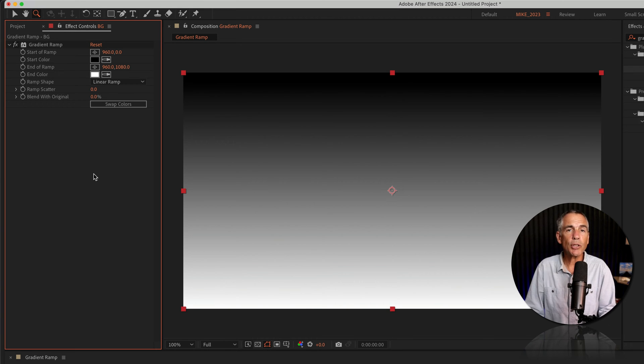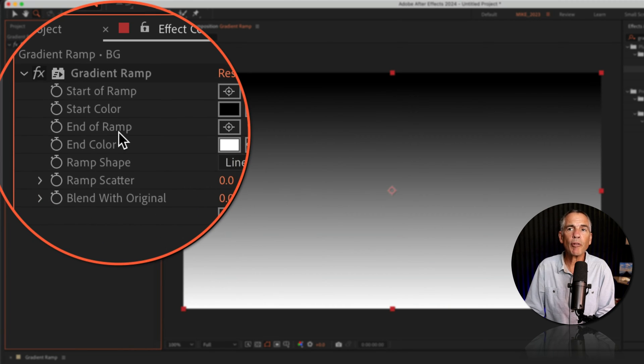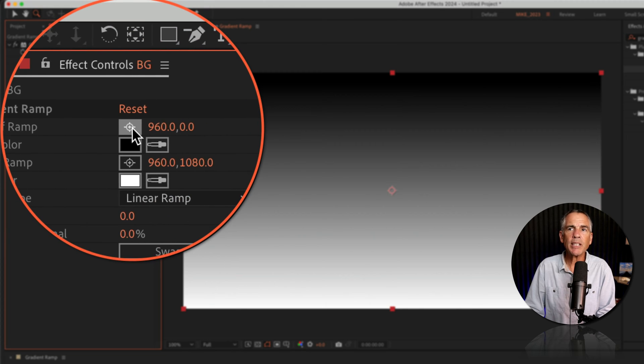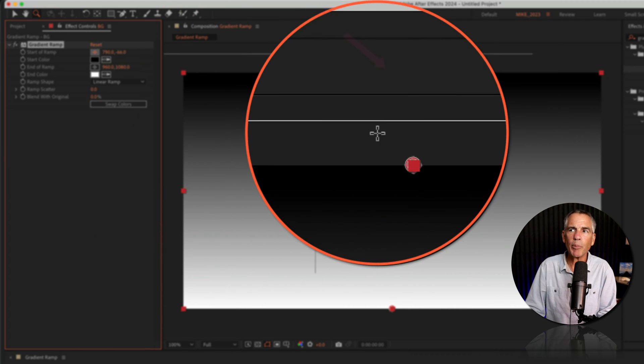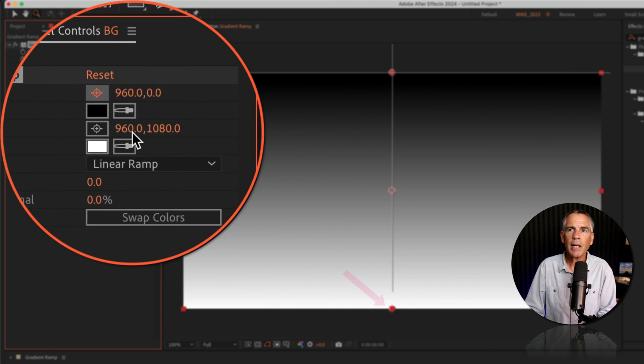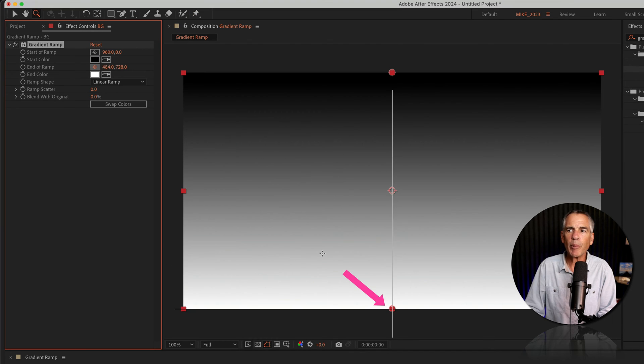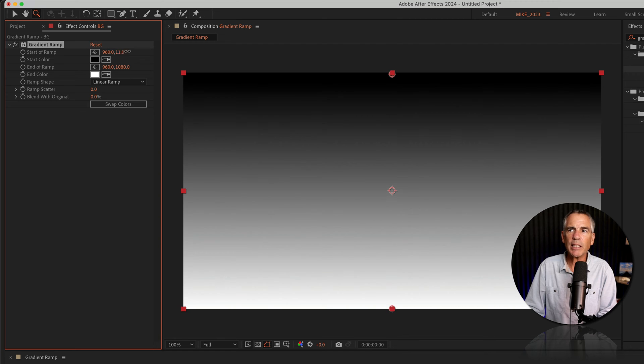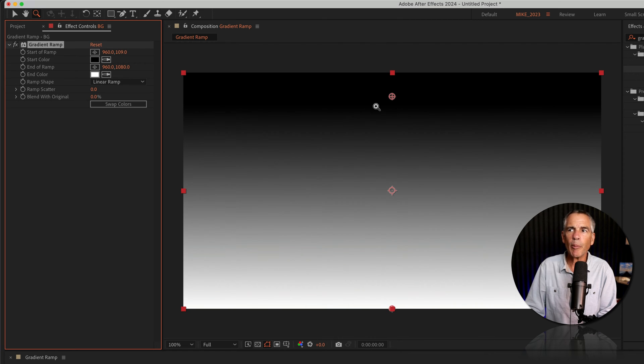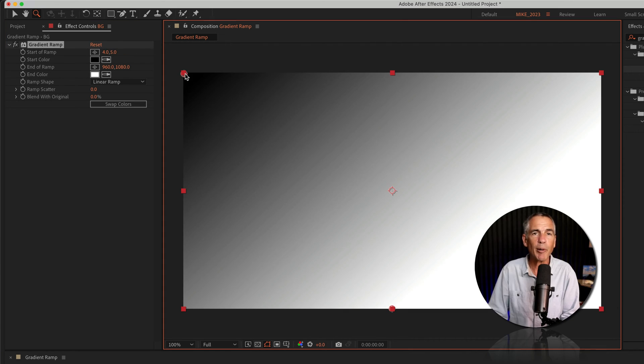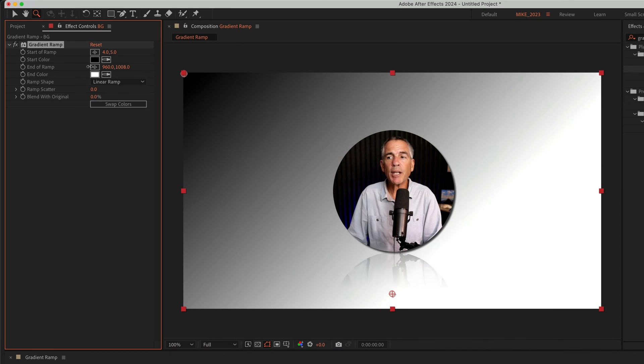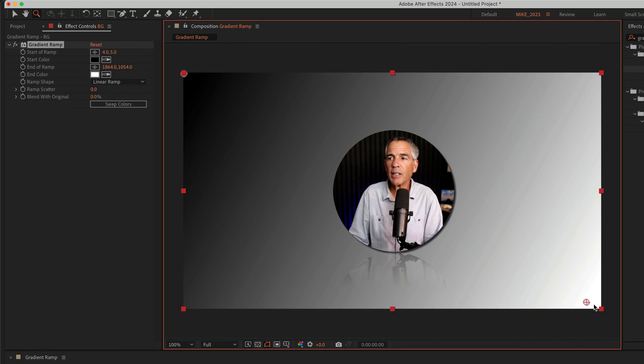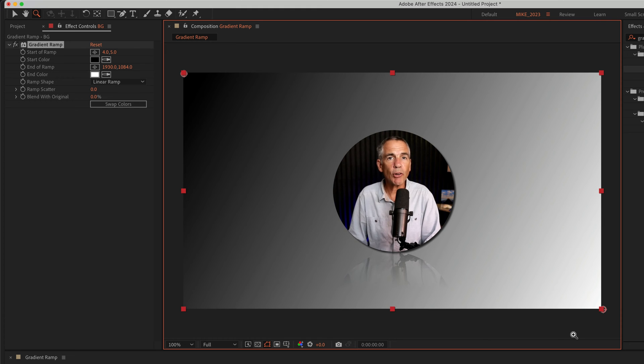To change the direction of the gradient, you'll use the start of ramp and the end of ramp. They each have these little point controls. If I click on start of ramp, you'll see that's currently at the top, and the end of ramp is down here on the bottom. So if I just change the values a little bit, it'll make it easier for me to grab. And now I can simply click on that little point control, I can put it up here in the corner, and I can move the end of ramp. I'll click on it and drag it into the other corner. And now I have a diagonal gradient.